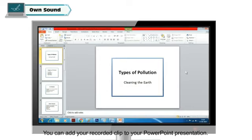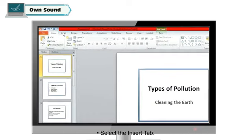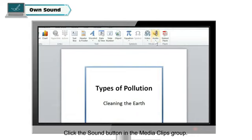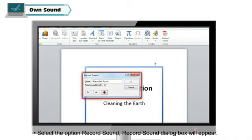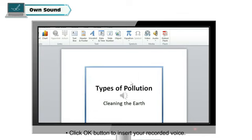Own Sound: you can add your recorded clip to your PowerPoint presentation. To insert a recorded clip, select the Insert tab, click the Sound button in the Media Clips group, select the option Record Sound. The Record Sound dialog box will appear. Record your voice and change the name of the recorded sound. Click OK to insert your recorded voice.